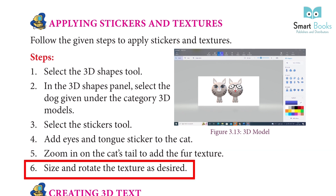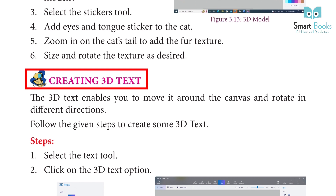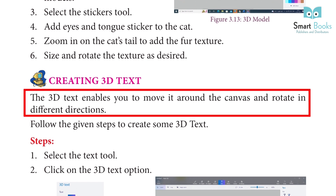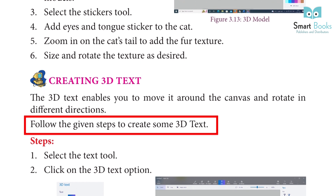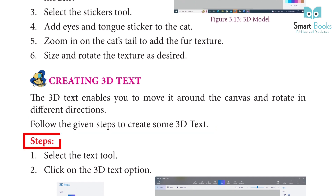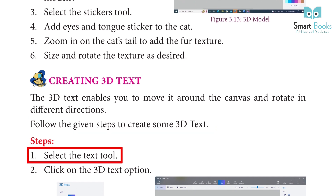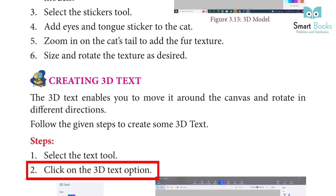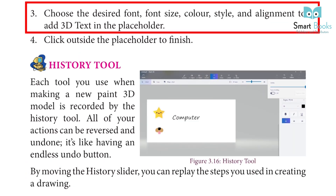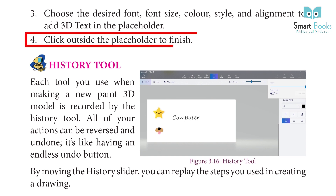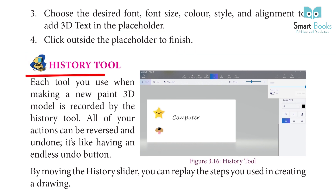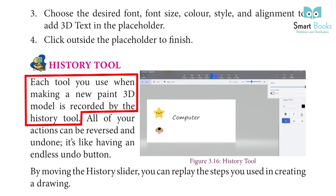Creating 3D Text: The 3D text enables you to move it around the canvas and rotate it in different directions. Follow the given steps to create some 3D text. Step 1: Select the text tool. Step 2: Click on the 3D text option. Step 3: Choose the desired font, font size, color, style, and alignment to add 3D text in the placeholder. Step 4: Click outside the placeholder to finish.